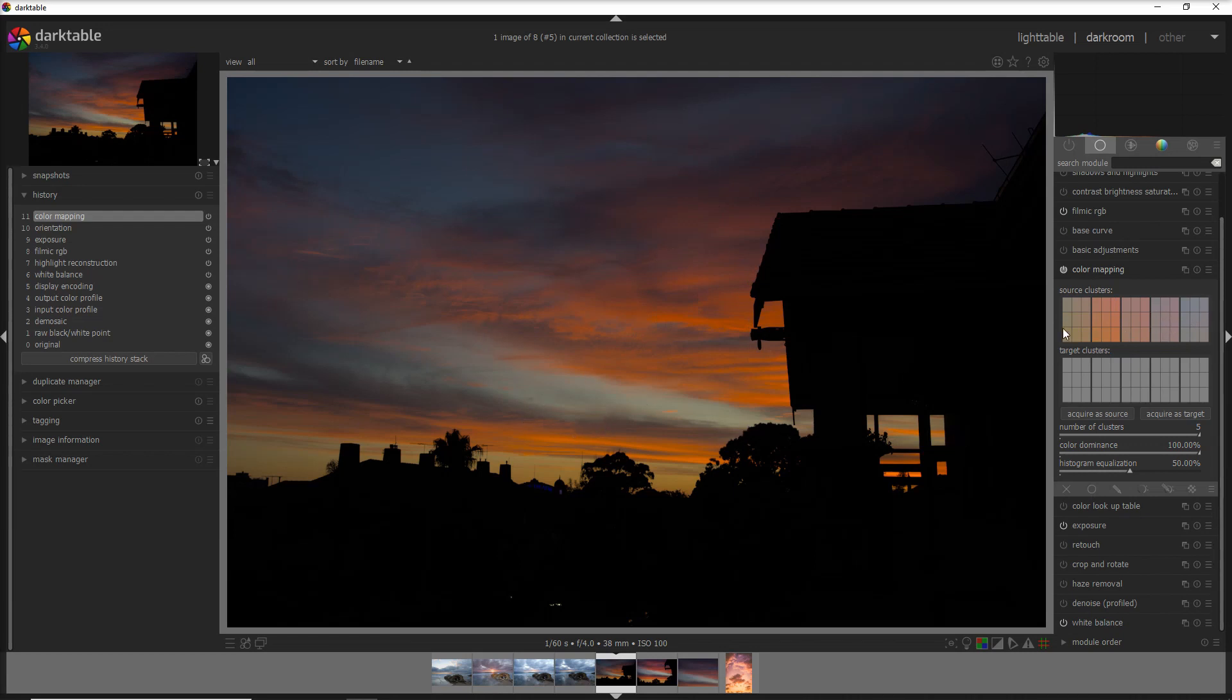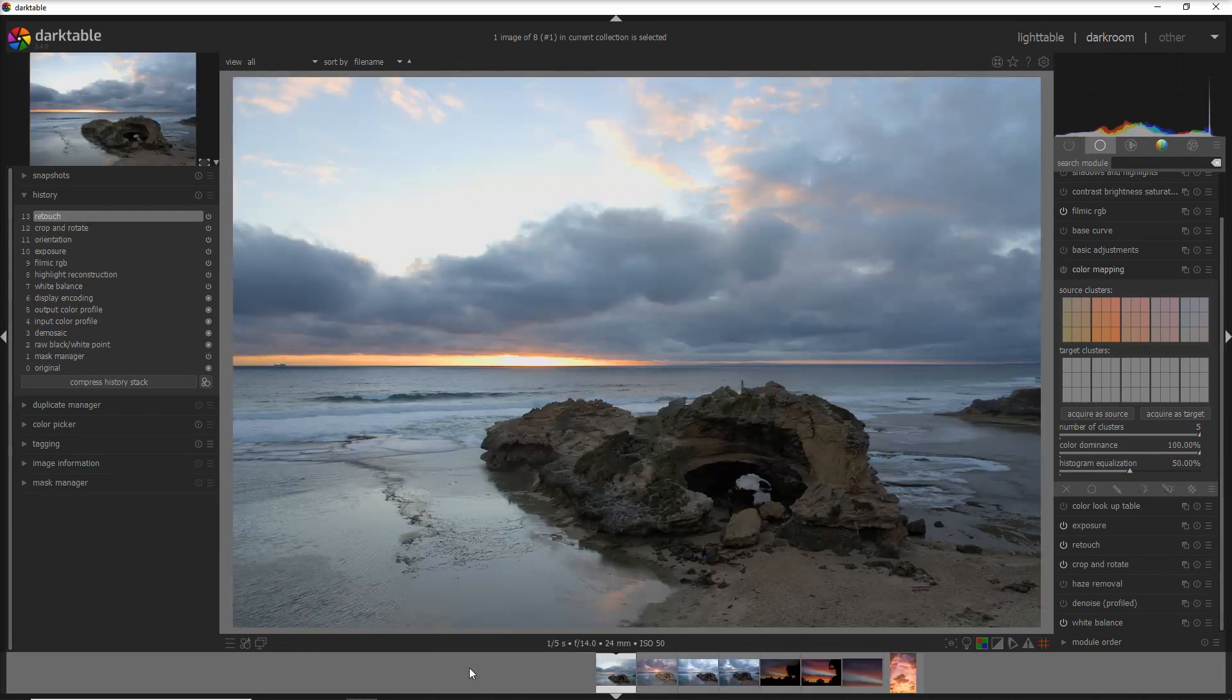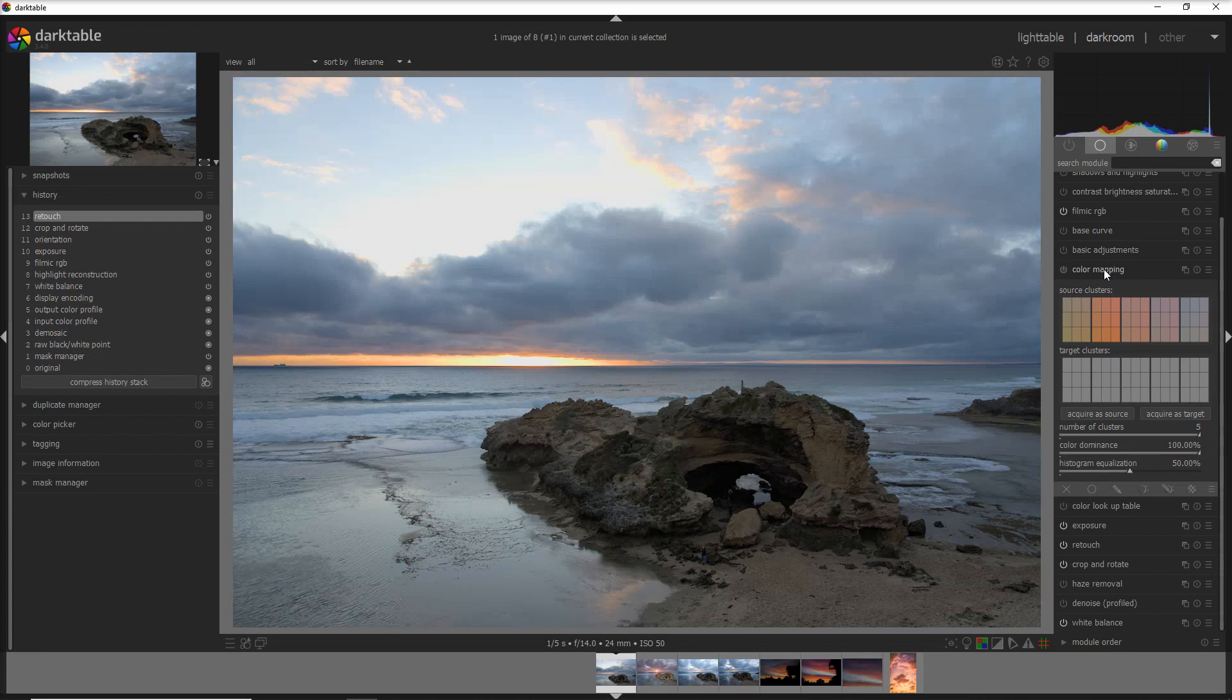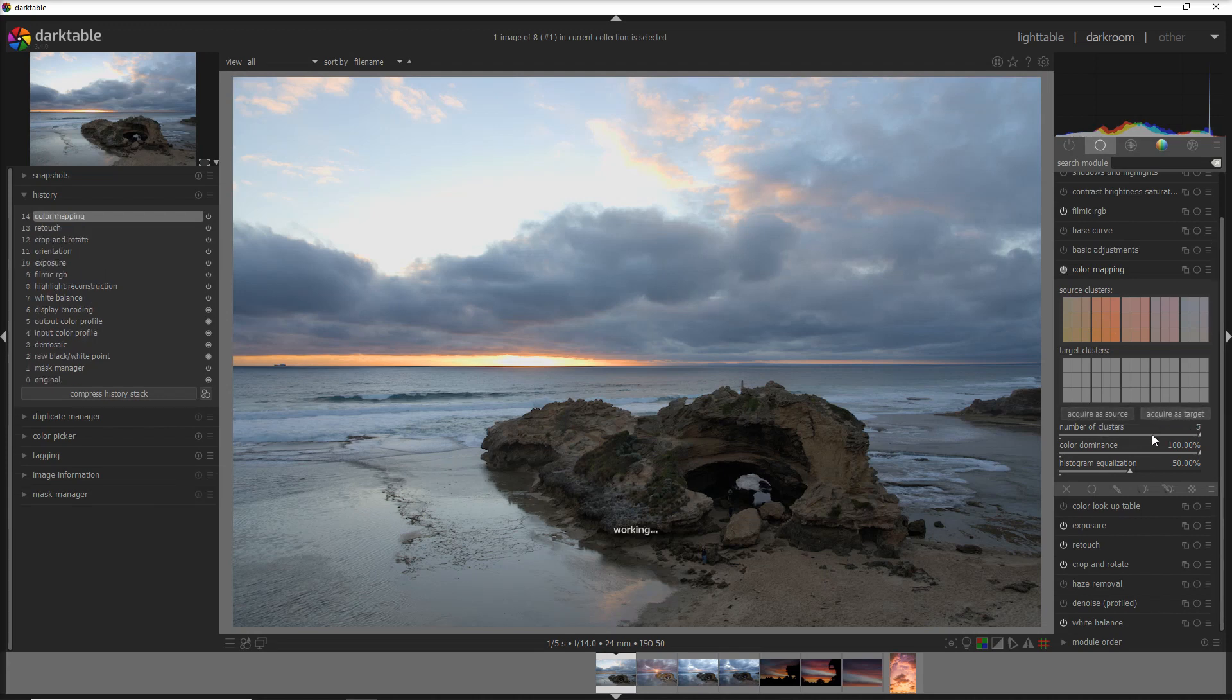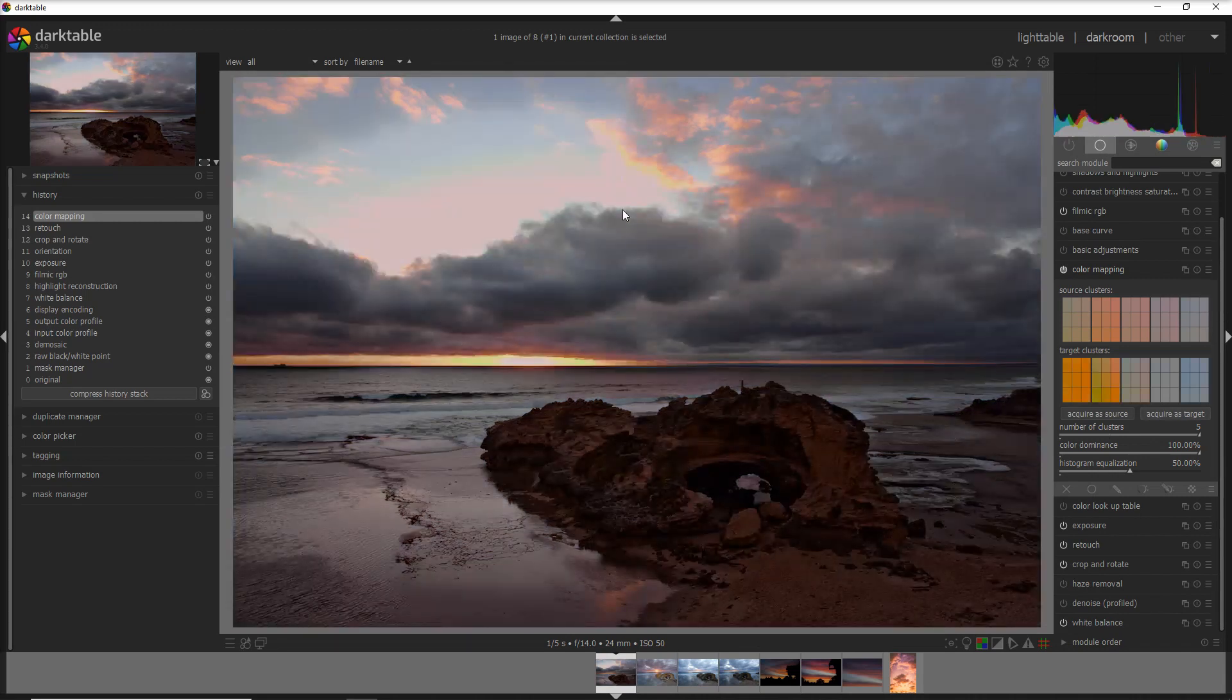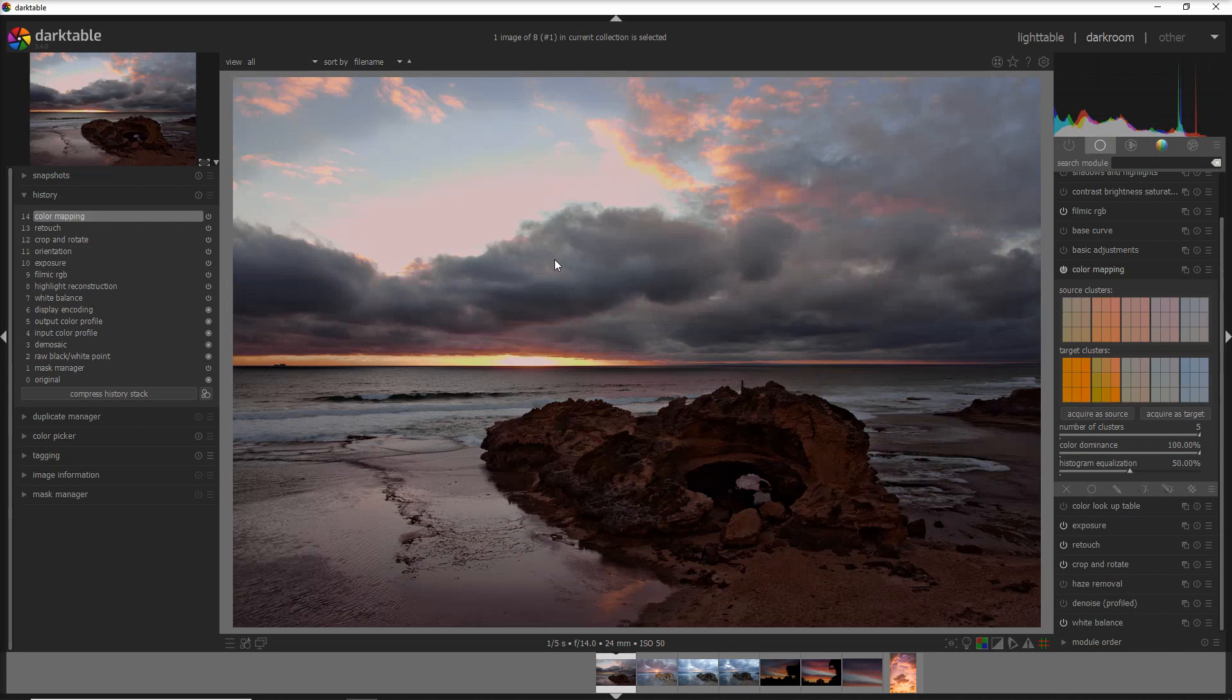Once I have acquired these clusters, I go on my original photo, and you see that the color mapping module has already the five just acquired clusters from the other photo. We do 'acquire as a target,' which actually works more as 'apply as a target,' so this photo is the target and that's where I'm going to apply. You see that the clusters have been applied into this photo.